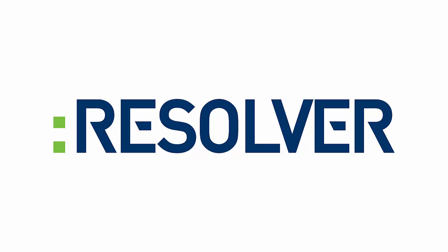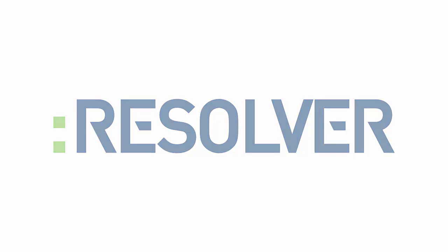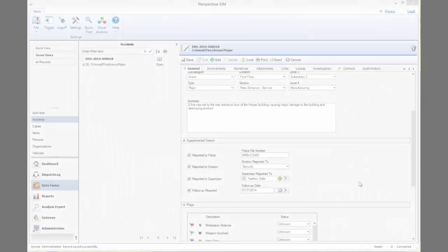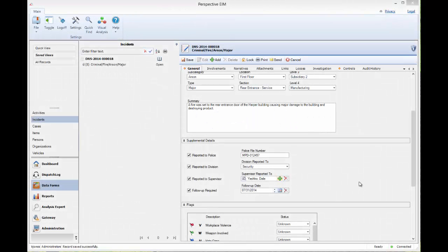Hello, and welcome to this recording on setting security controls using workgroups, access levels, and org rollups.